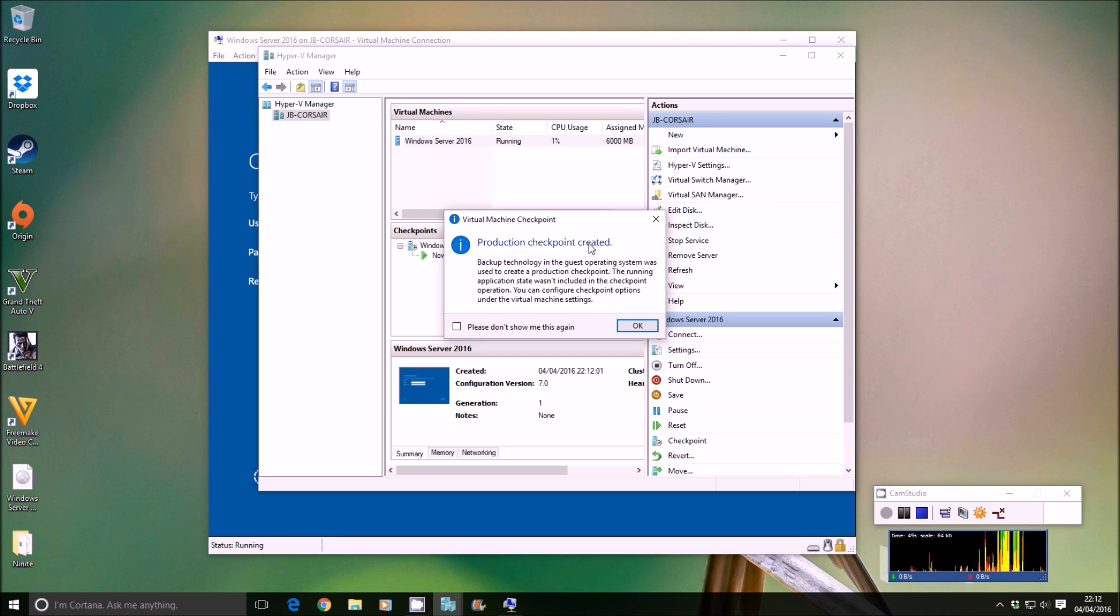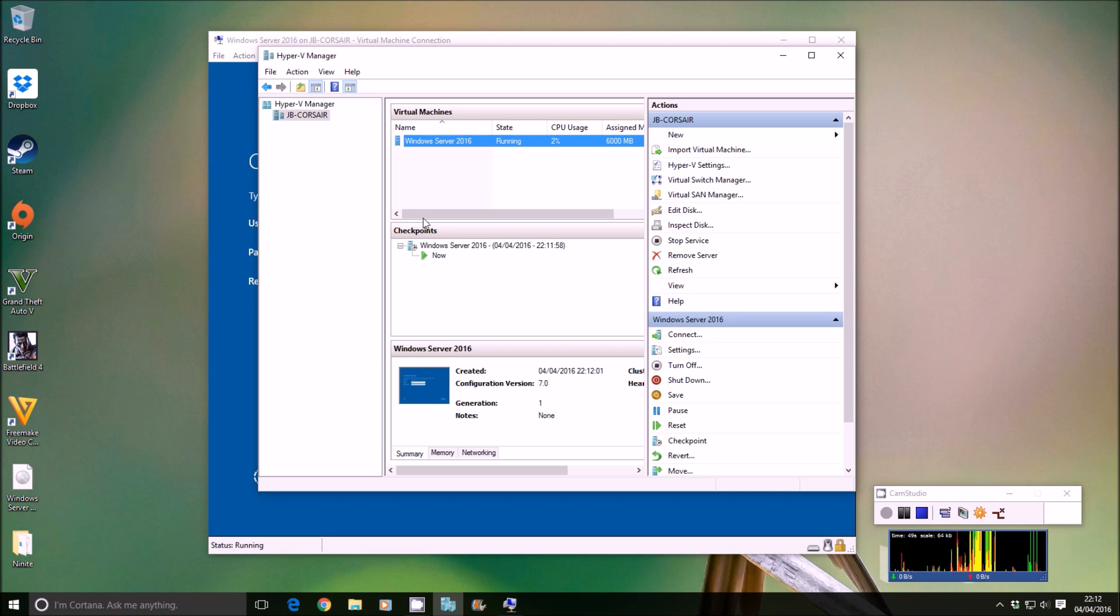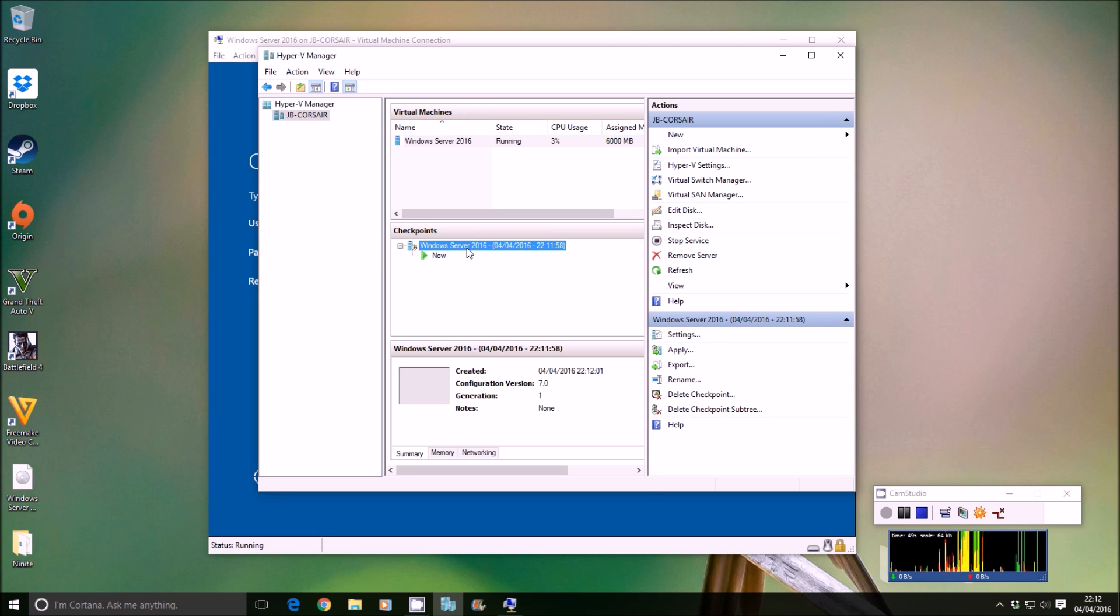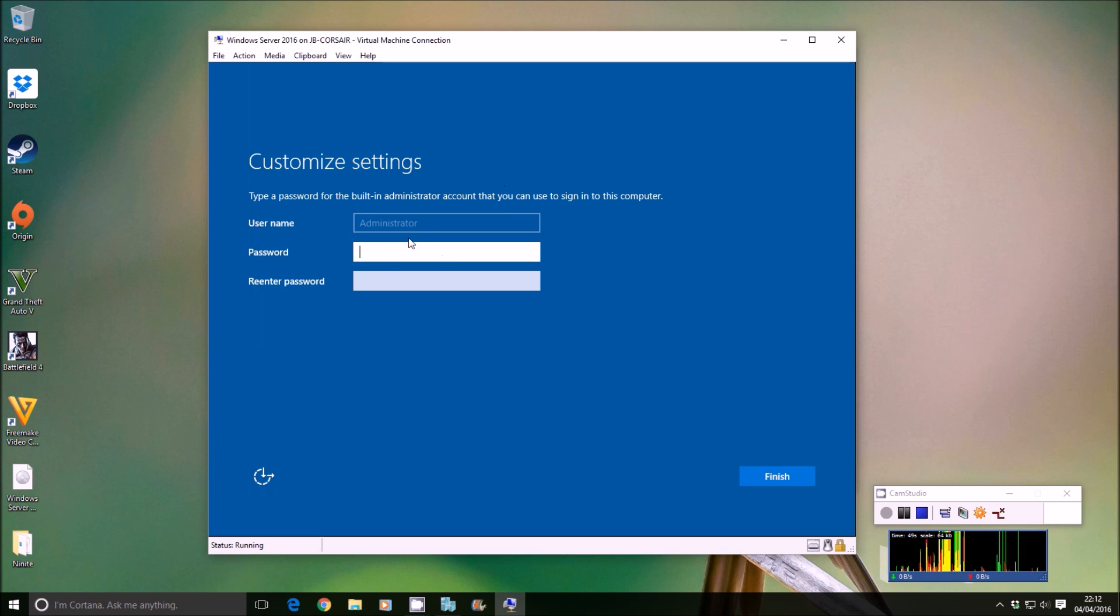There we go, production checkpoint created. That says it's running and includes various different bits of information. As you can see underneath the virtual machine here, you have checkpoints. If we need to, if we have a problem, we can right-click on this and apply. What that'll do is it will stop the state that is running now and revert back to this stage.